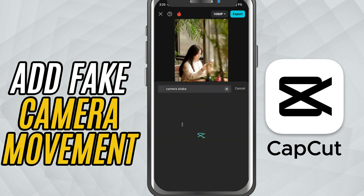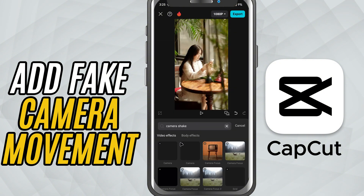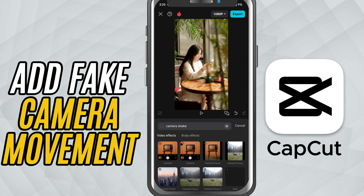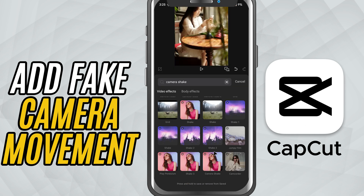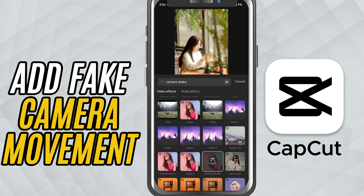This effect is perfect for simulating natural handheld movement. Once you apply it, tap on the effect to bring up the customization options.